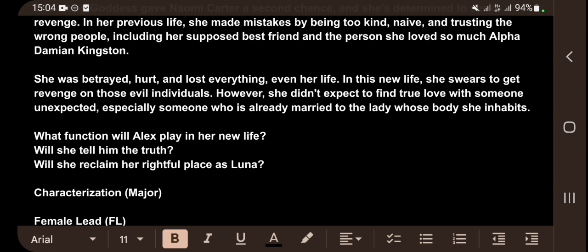Any story without conflict is not a proper story. For you to create a long story, you must have a lot of conflict. The description ends with questions like: Who is Alex? Will she tell him the truth? Will she reclaim her rightful place as luna? These questions keep your readers anxious and engaged.